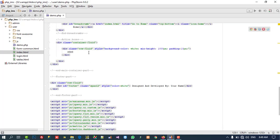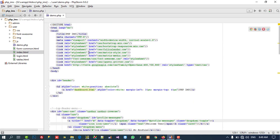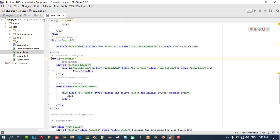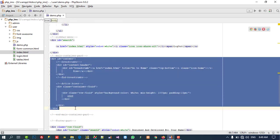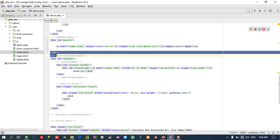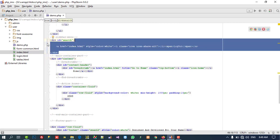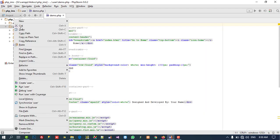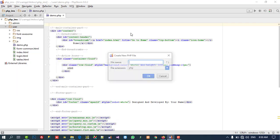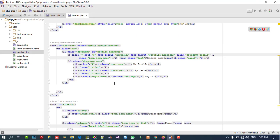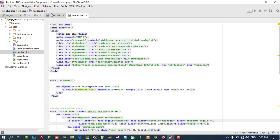Now we are going to make partitions. You can see this is our content area. Above the content area part — before this content area code — I am going to copy all things before that and cut them. You can see I cut that part. Then I am going to create a new file named 'header' and paste that cut part into it.